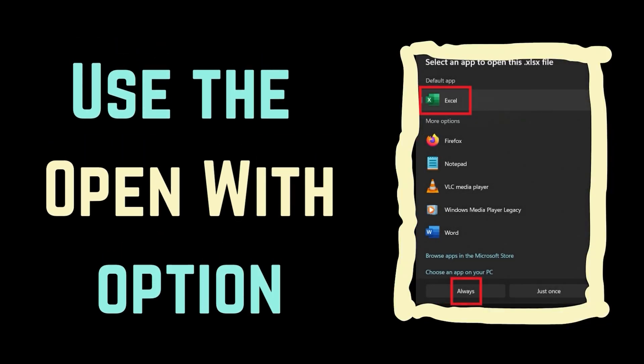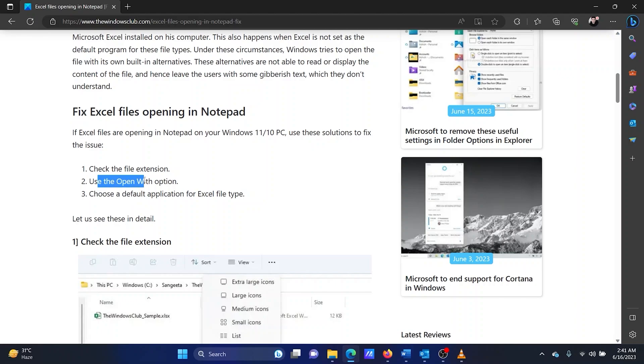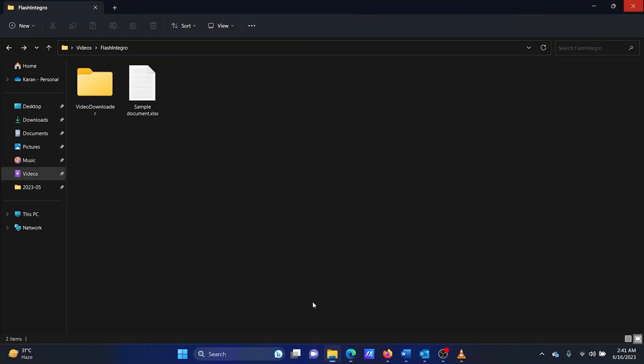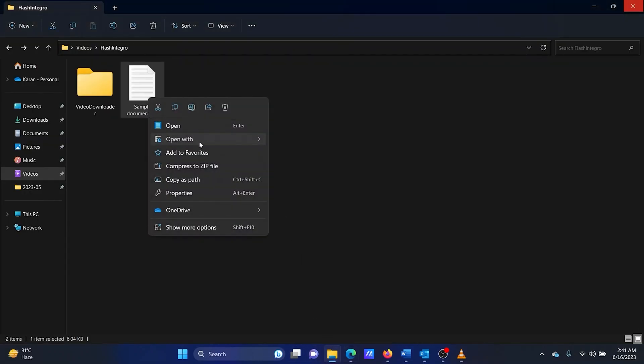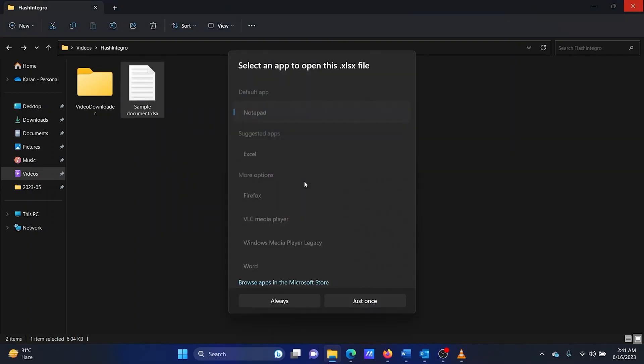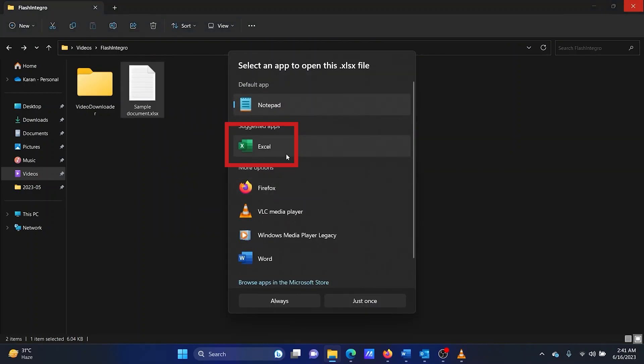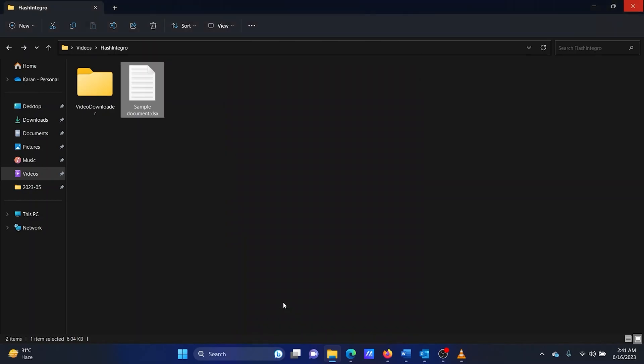The second solution is to use the Open With option. Right-click on the Excel file, select Open With, click on Choose Another App. Click on Excel and then on Always.